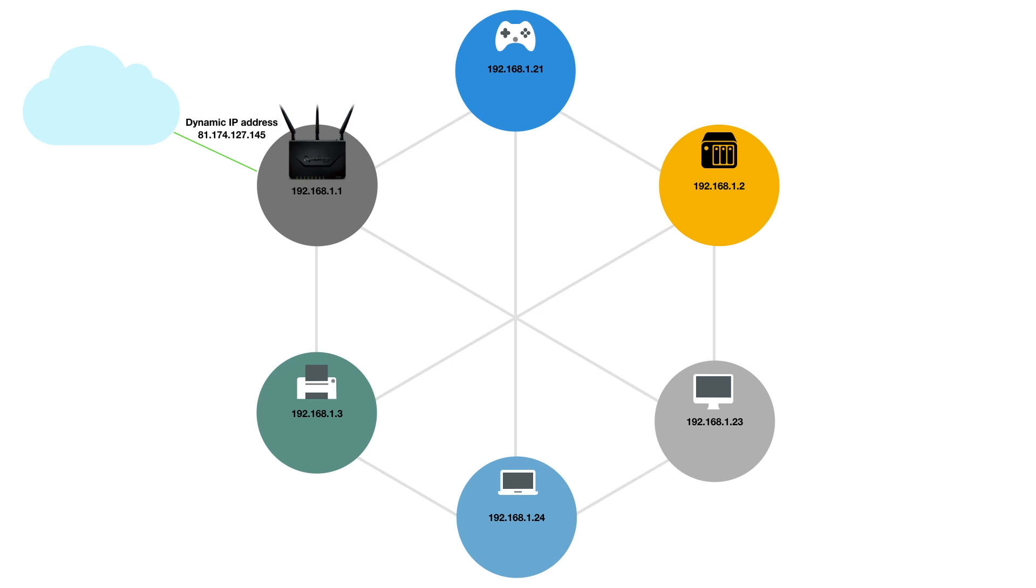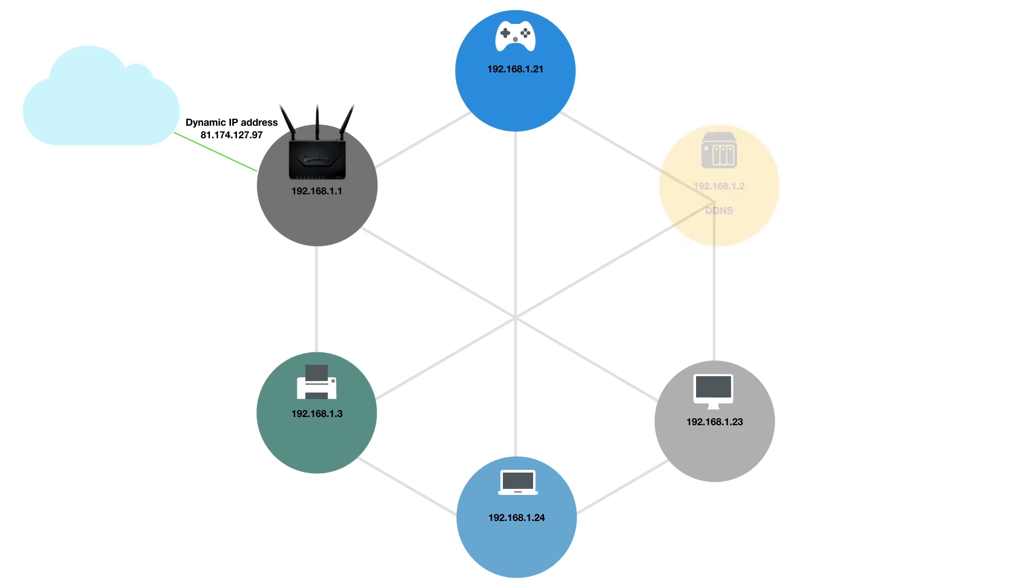As most domestic ISPs in the UK do not offer an option that will allow us to purchase a static IP address, but instead will encourage us to purchase a business broadband package, we can get around this problem by using something called Dynamic Domain Name System or DDNS.